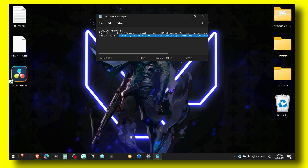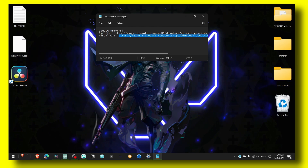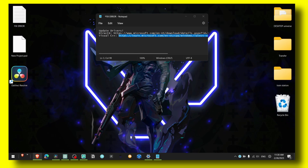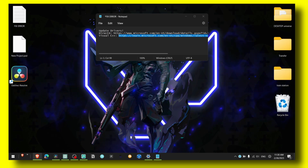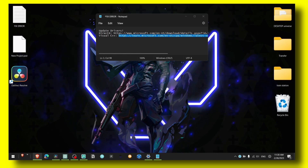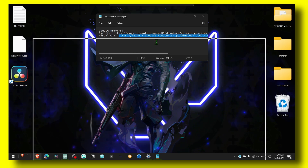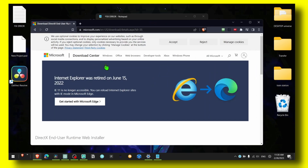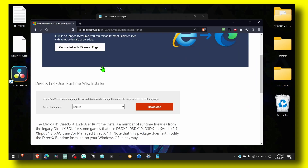Now let's jump right into the video. I hope by the end of this video you will not have this problem anymore. From my own experience, method number one is the only method I'm going to show you because this method helped me fix this problem as well.